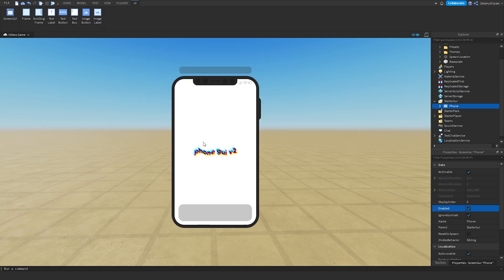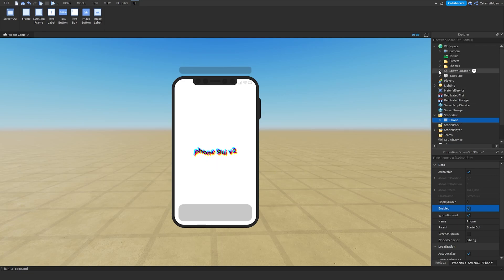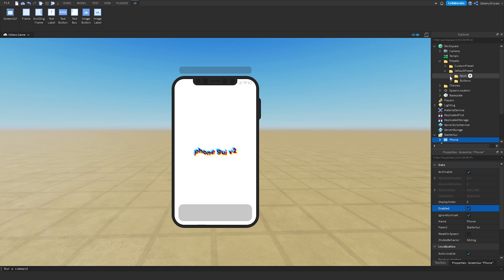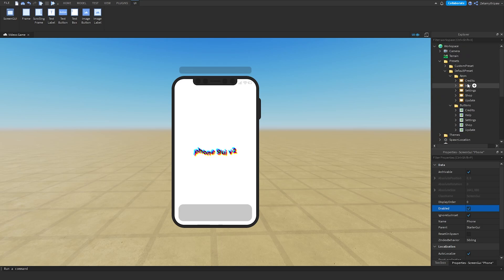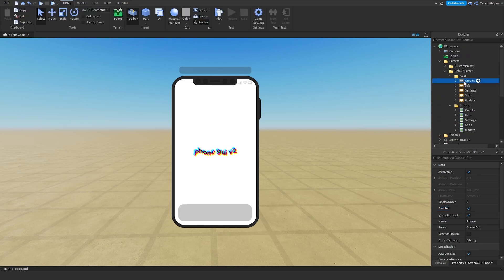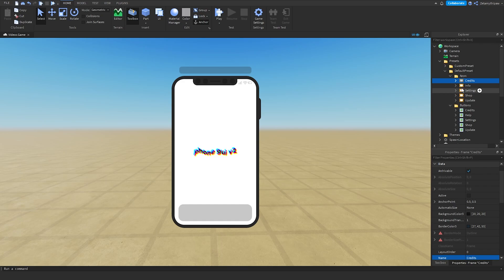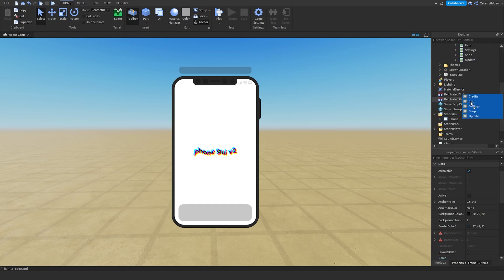We're going to mess with the default presets first, and then we'll move on to some custom presets. Inside of here, go to the default preset, Apps, and then select the Apps. I'm going to put this in StarterGUI for now.